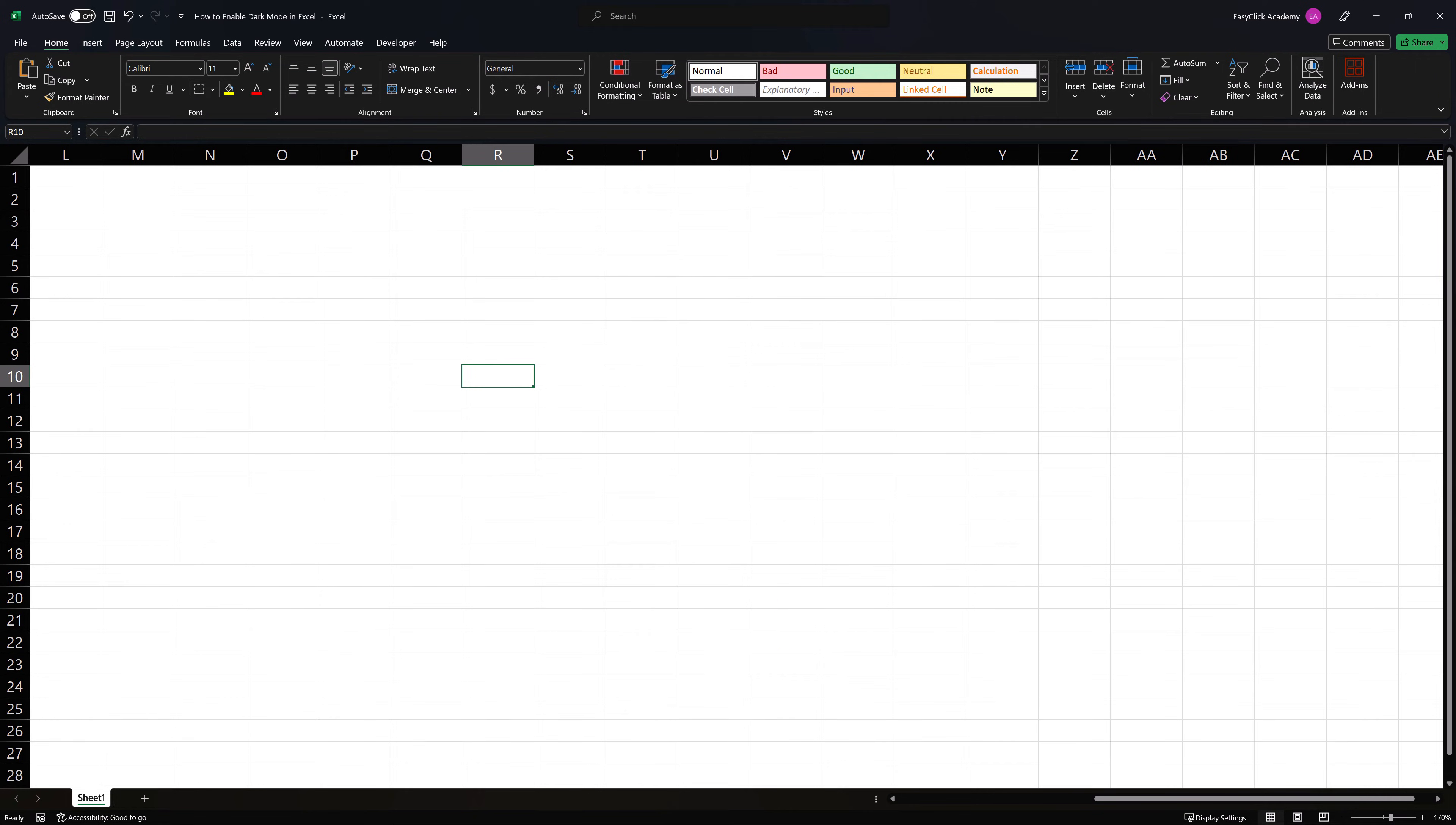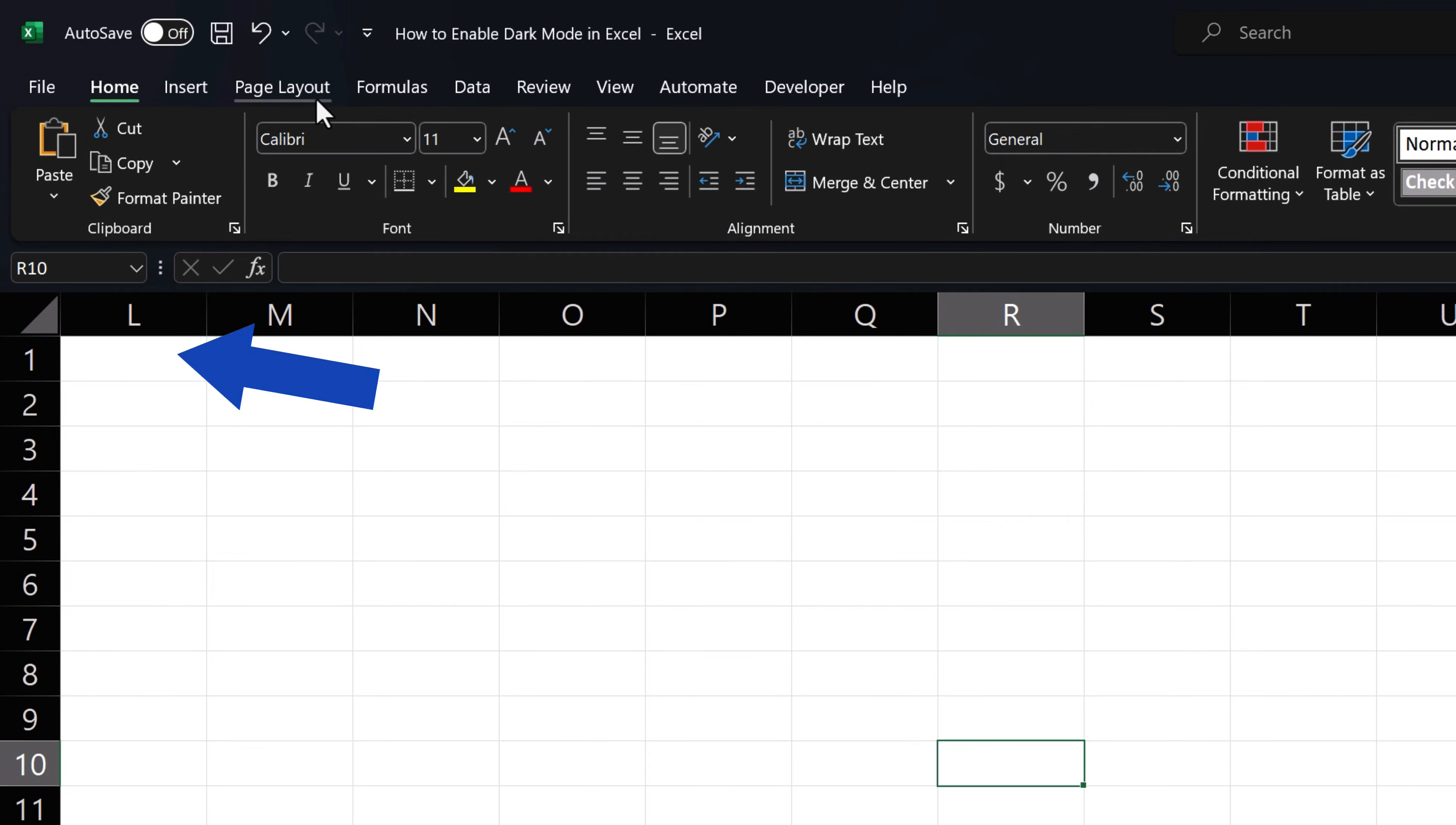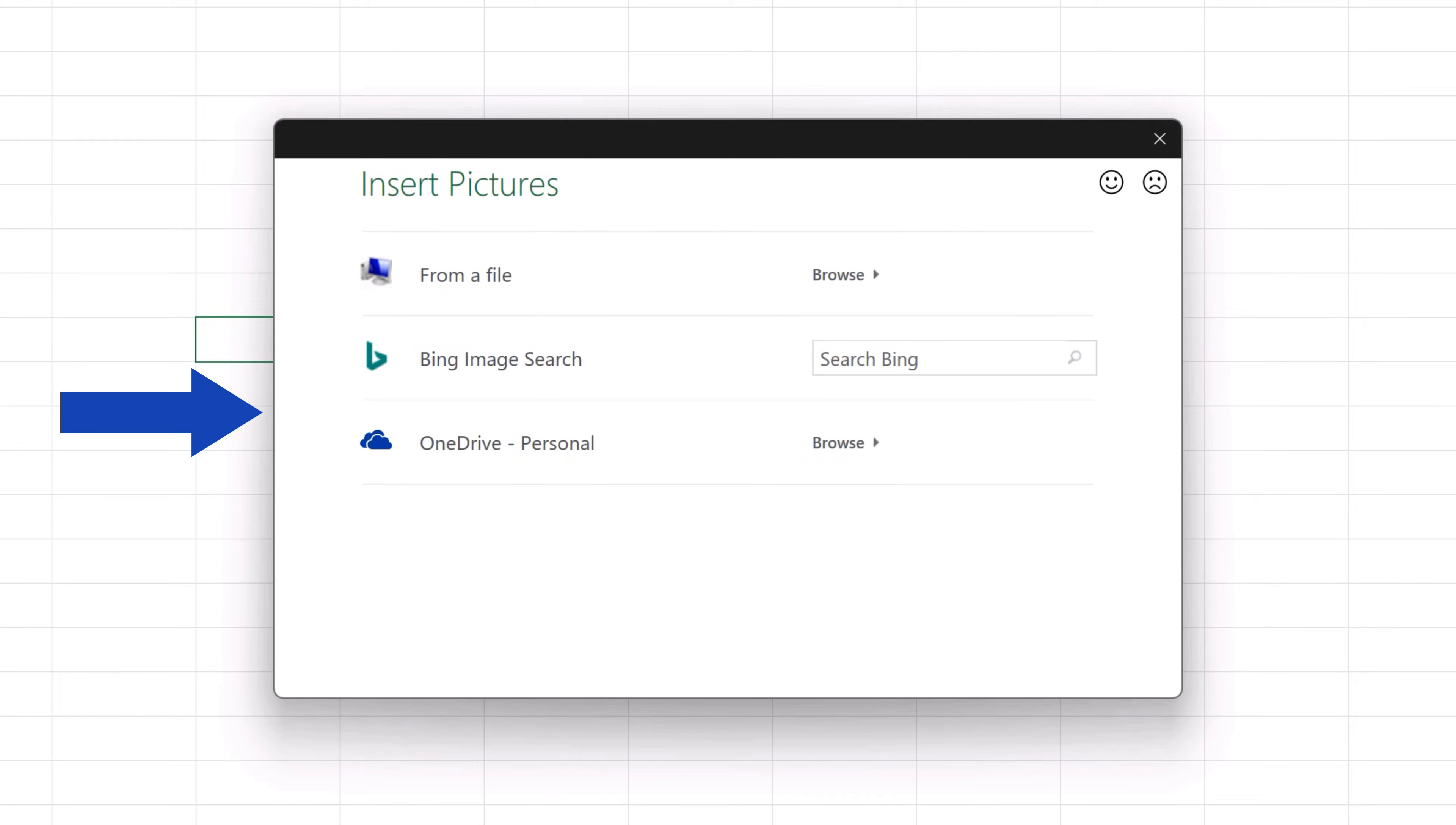So let's have a look at a little trick on how you can change the worksheet background to black. Click on Page Layout up here. Now go to Background. You'll see a window where you can choose a picture to load as the background. If we want a black worksheet, we need to find a plain black picture.